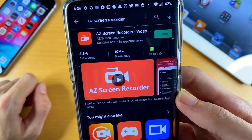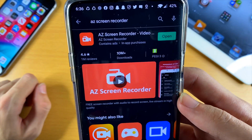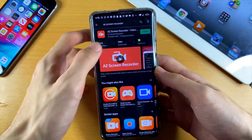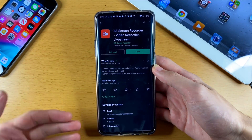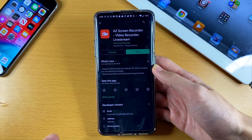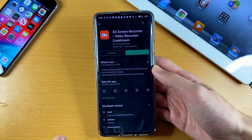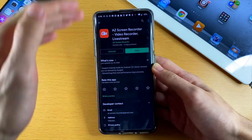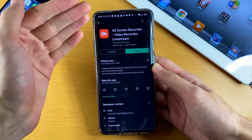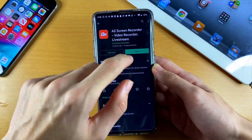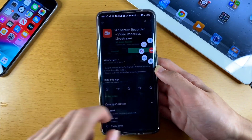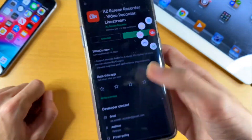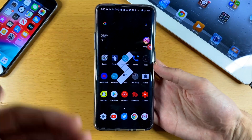Open the Play Store — I'll have a direct download link to AZ Screen Recorder. This is my favorite screen recorder for Android and I'd like to share it with you. This is completely free, by the way, and there's no watermark — none of that. So we're just going to tap on Open.